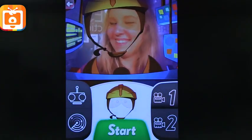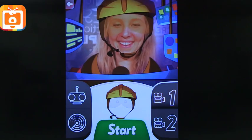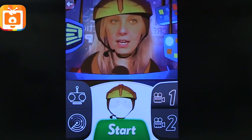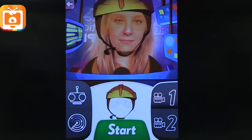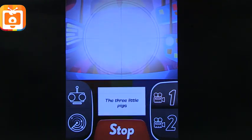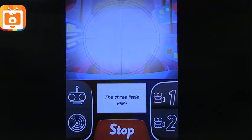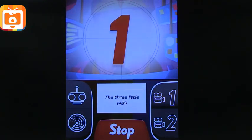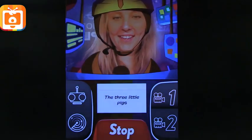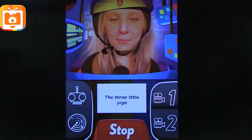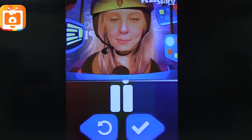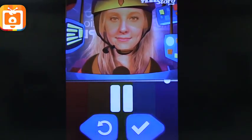Now choose your costume and tap start when you're ready to film. It gives you directions and walks you through. Record your show in three, two, one, action. The Three Little Pigs. So we've got the first scene, and then you can either redo it or accept it, and then you get to the next scene.